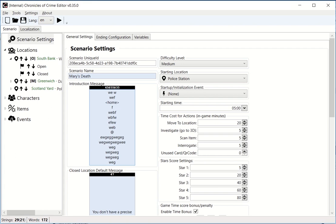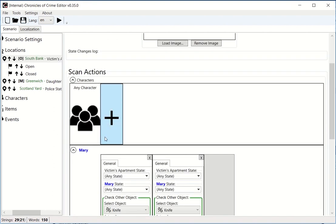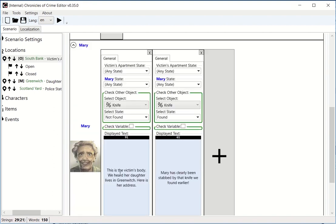You can obviously also say, for example, at some point in South Bank if we scan the character Mary, we say, 'Oh, here my daughter lives in Greenwich.'